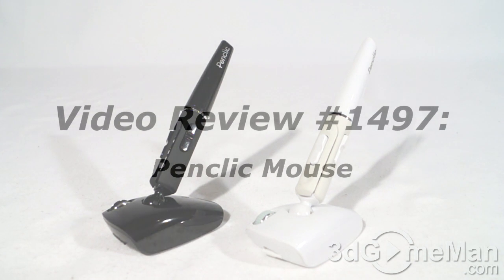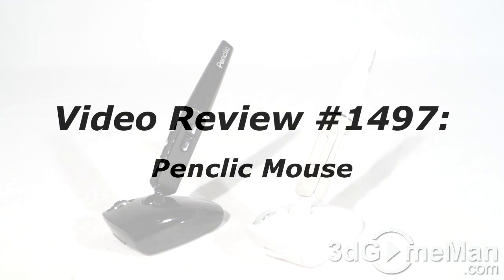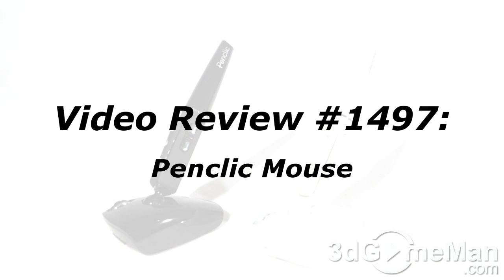The video review will start in a few seconds, but if you're watching this on YouTube, remember if you have a question, comment, or suggestion for me, you can post it on 3dgameman.com and the link is provided below.